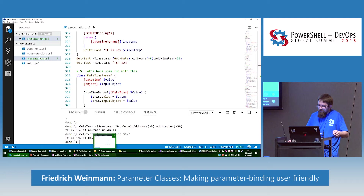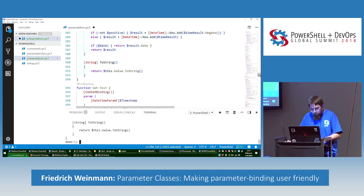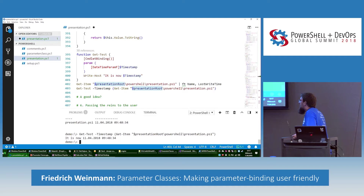Now let's have some more fun and accept a FileSystemInfo object. It has timestamp objects, so why not just pick LastWriteTime? We usually use LastWriteTime — state time, timestamp — no reason not to. Let's run it — picked up wonderfully. But is this a good idea?